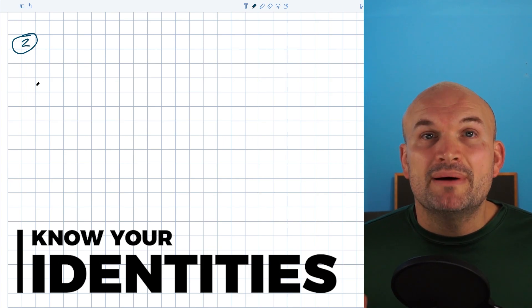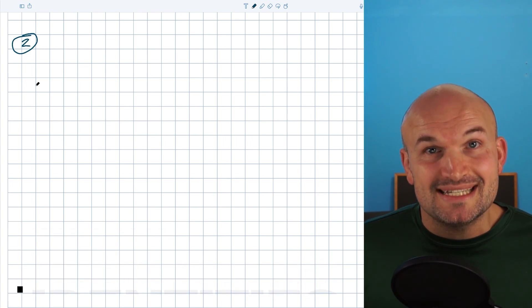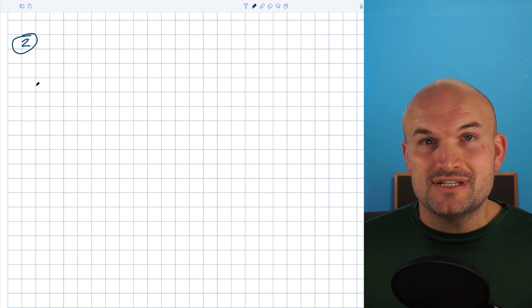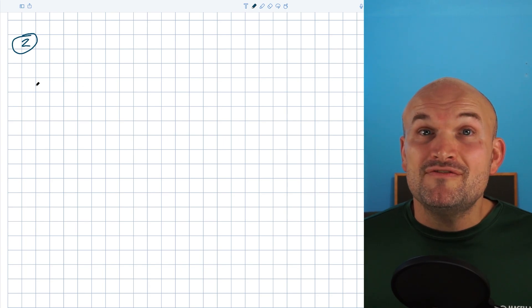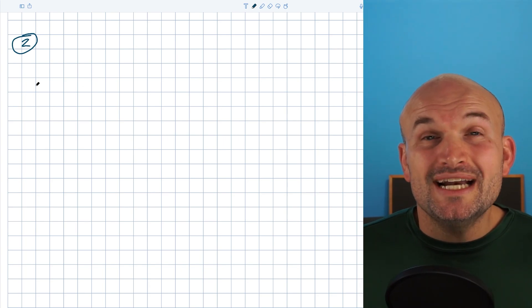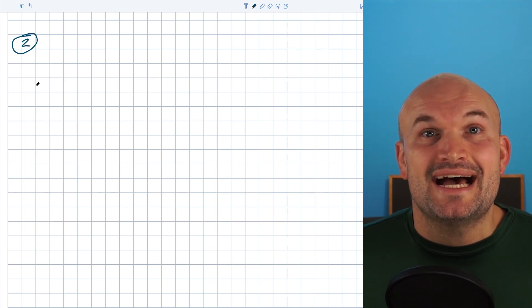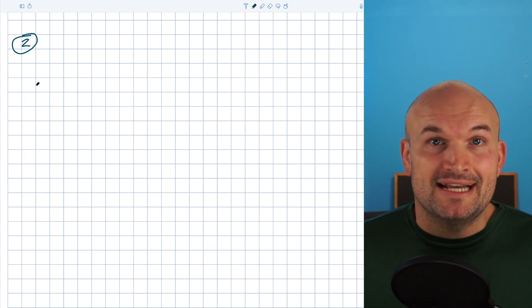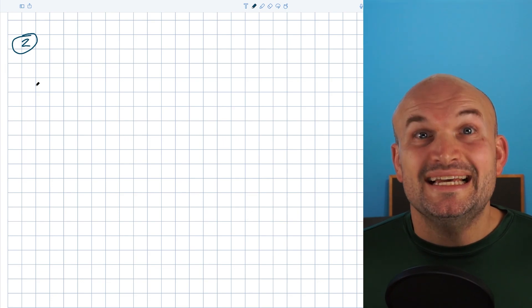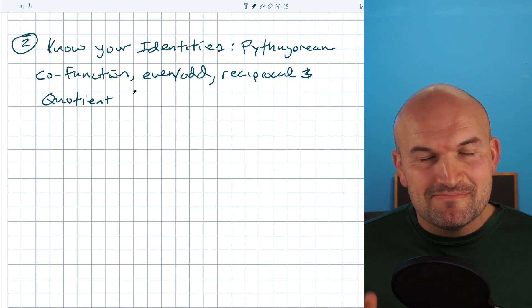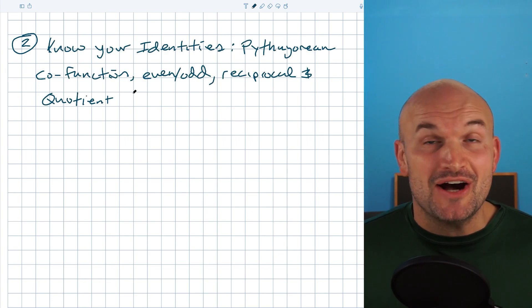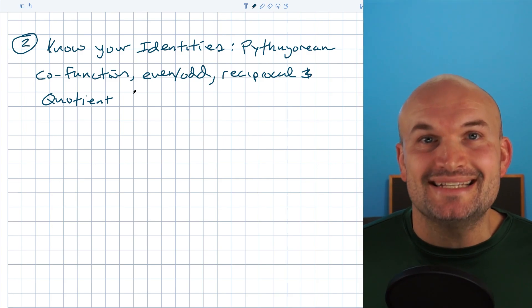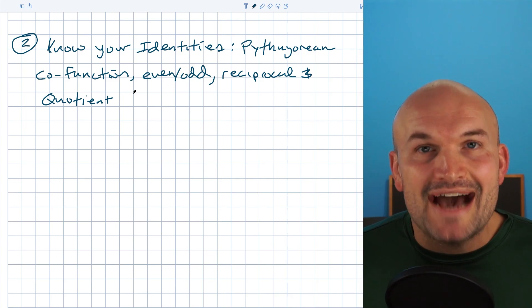With practice these will become easier, but it's so important to keep practicing these and know them off the top of your head. As you're simplifying expressions or verifying identities, you're going to have to rely on knowing these identities. These are what's going to help make simplifying your trigonometric expressions easy to understand. There are many more identities we could include, but for this video I'm just going to focus on these basic identities that you have to make sure you know.